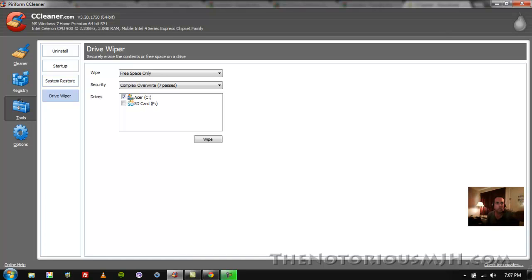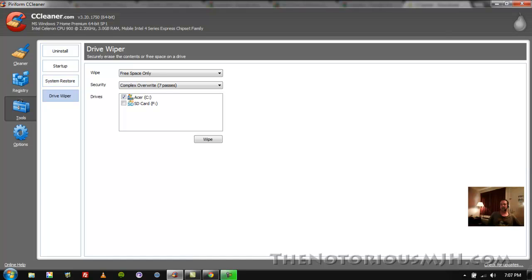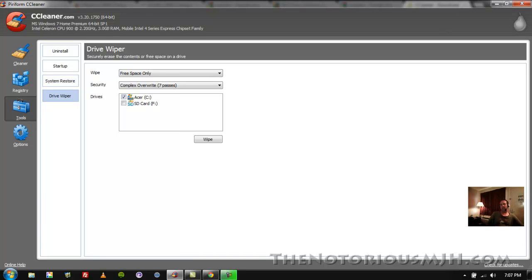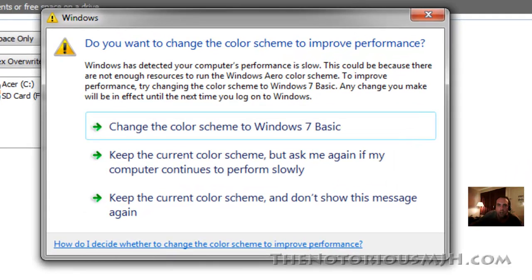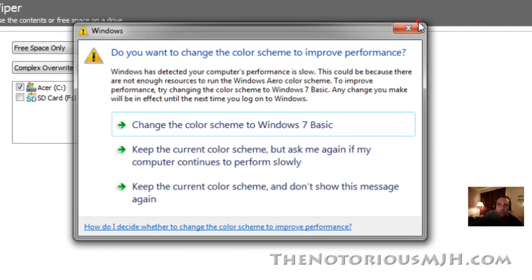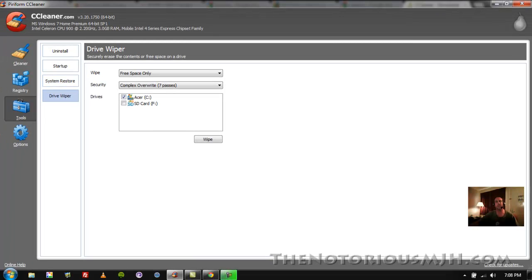Piriform, who does CCleaner.com, they actually have another program called Recuva, R-E-C-U-V-A, and it recovers files. So if you delete something by accident and once you dump your recycle bin you can't figure out how to find it, well they have a program called Recuva and you can pull your files back up. But they shouldn't be there once you delete them, but they are. And that's what you use CCleaner drive wiper for. Other options, I really don't know what this is. Oh yeah, my computer's running slow, that's because I got this screen recorder running and everything else.